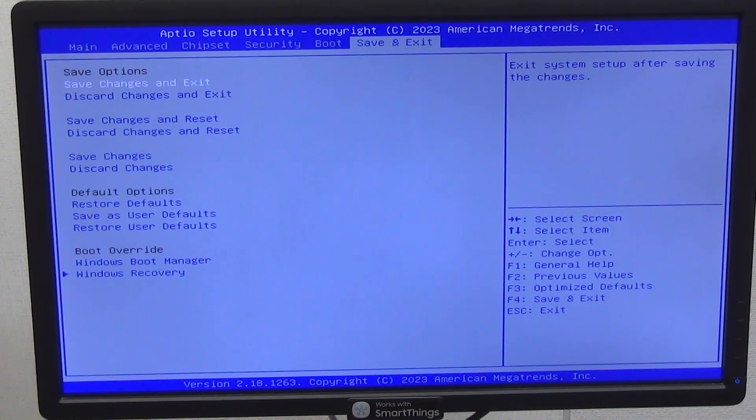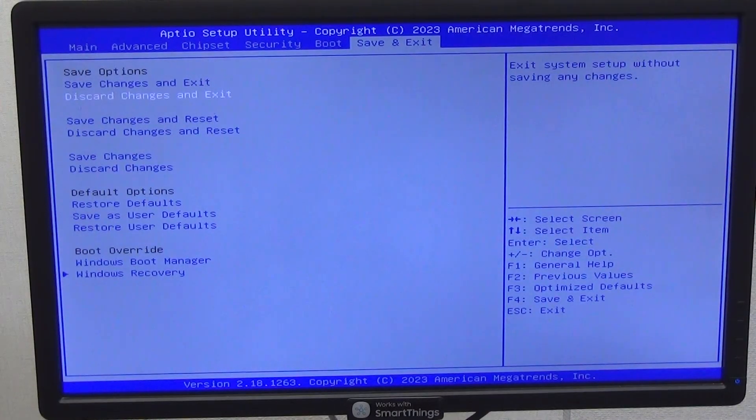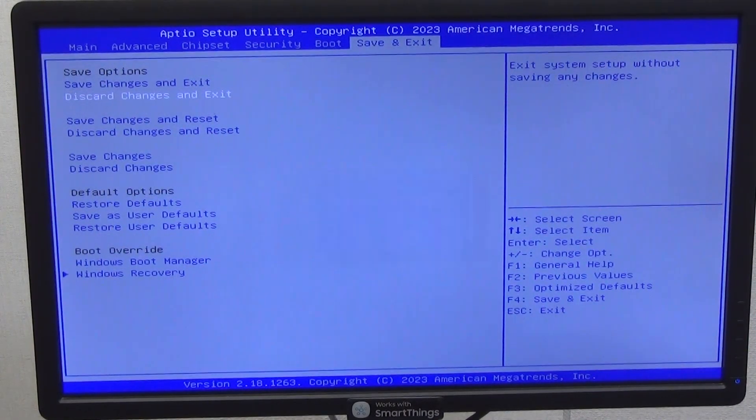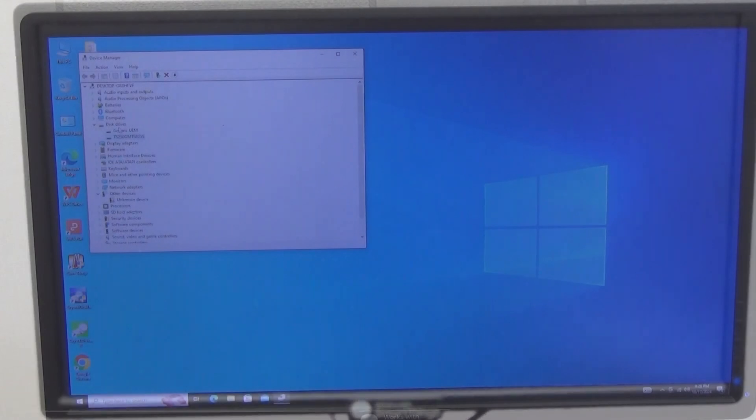We exit, to do this, go to the save and exit tab and select discard changes and exit, in the pop-up window, agree.